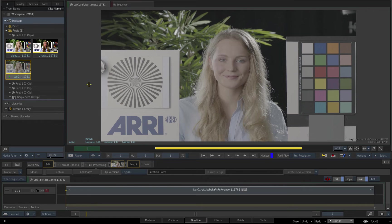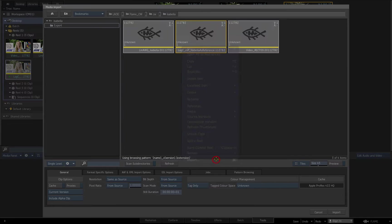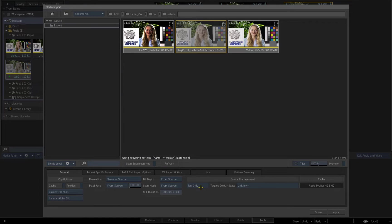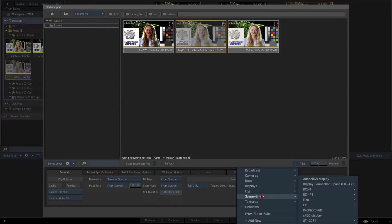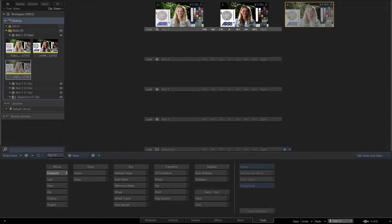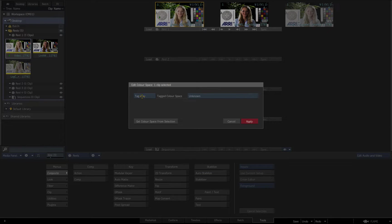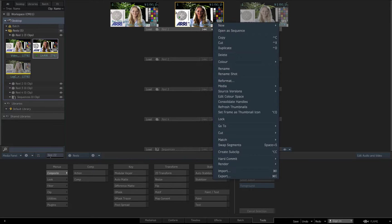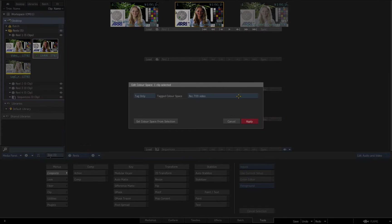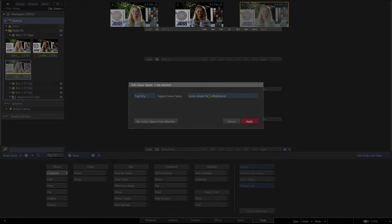In order to tag my clips as the correct colour space, I could import them again and select the correct tagging options. In this case, I'm going to edit the colour space of the clips I've already imported by right-clicking the clips, selecting Edit Colour Space from the contextual menu, tagging my clips as Rec 709, scene linear, and log C, and applying the changes. Note how the tagged colour space now appears as a label in the clip thumbnail.